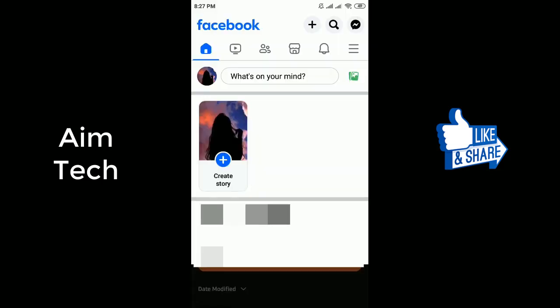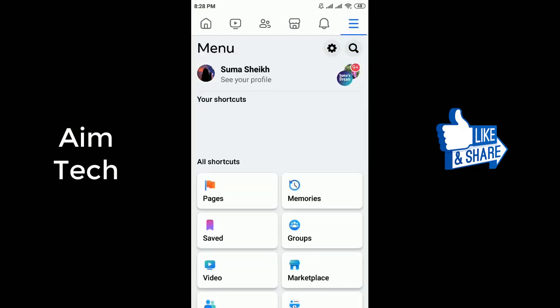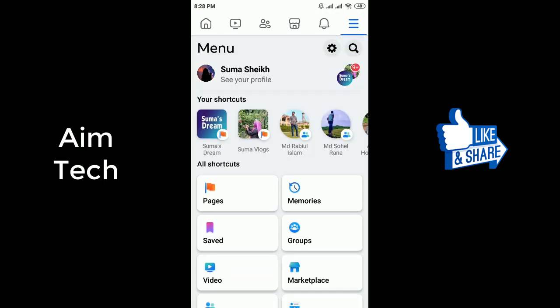Firstly, open Facebook on your mobile device. Tap on the three horizontal lines in the upper right corner of the screen. This will open the Facebook menu.